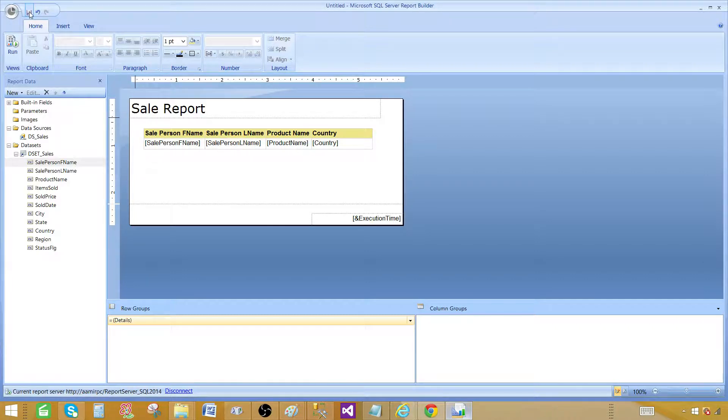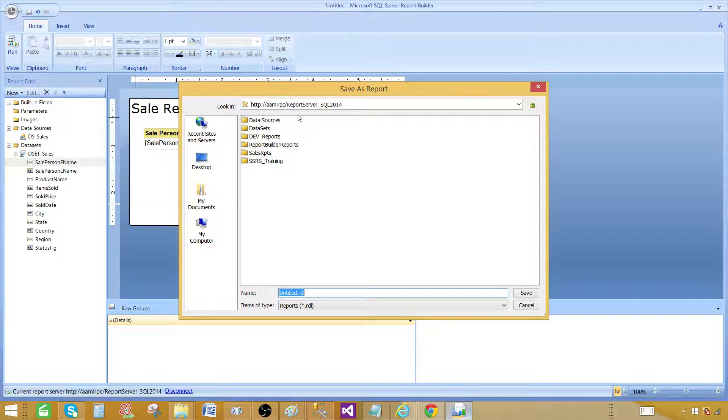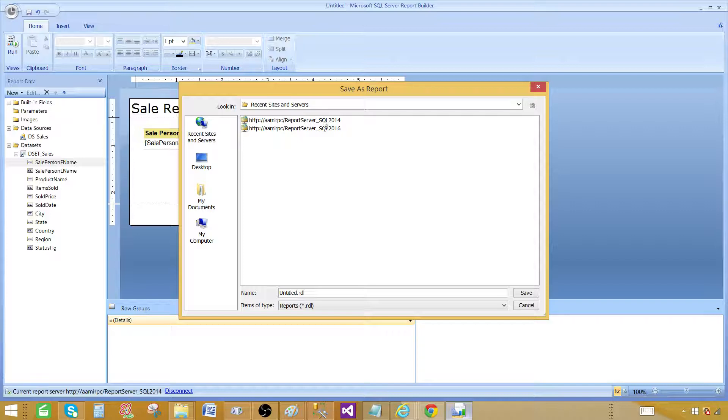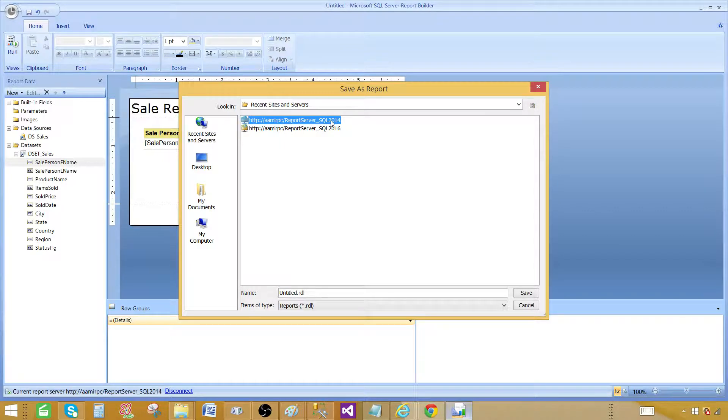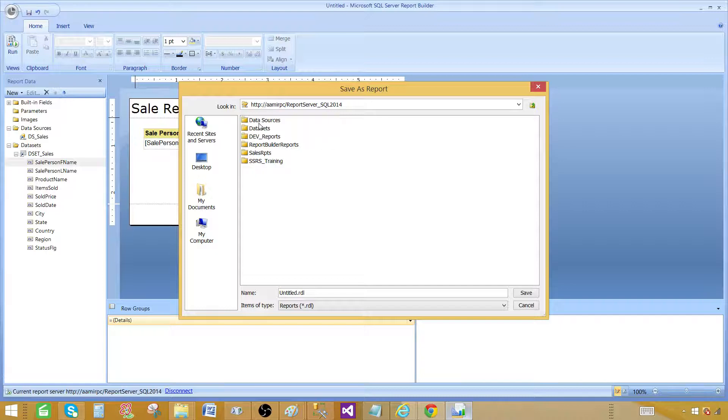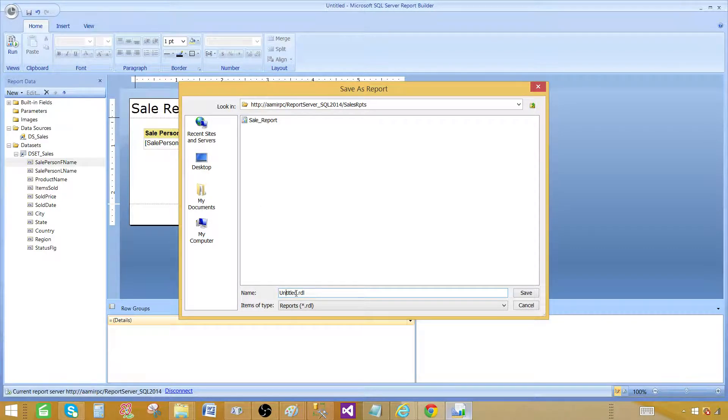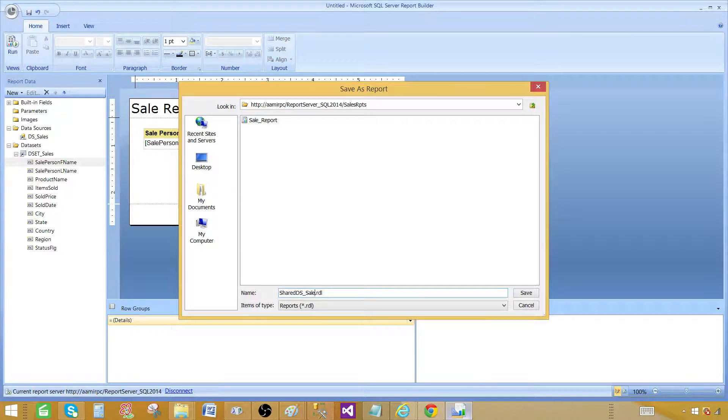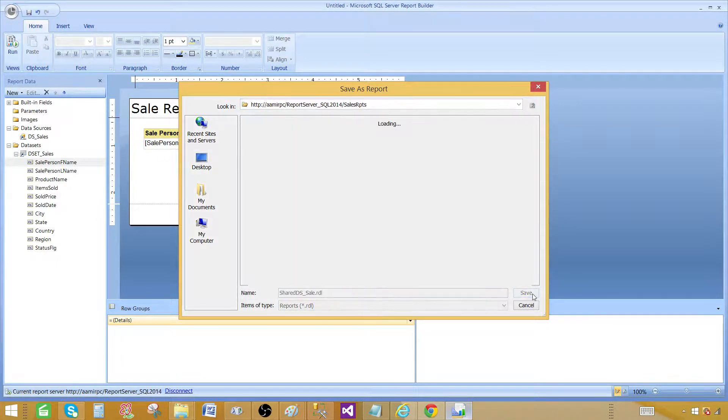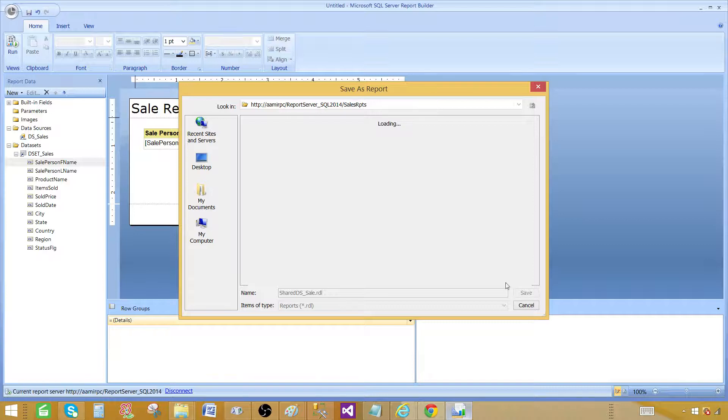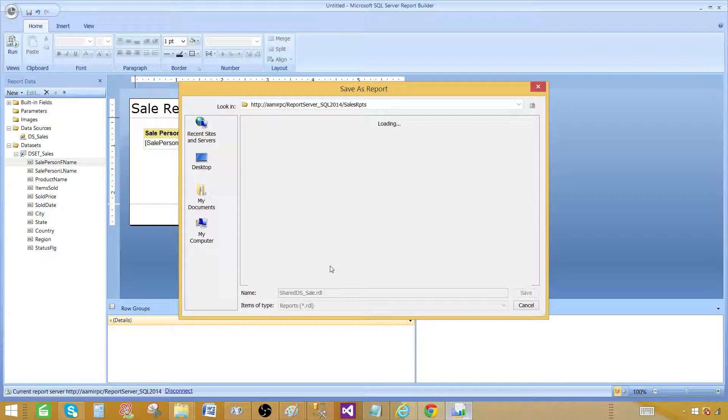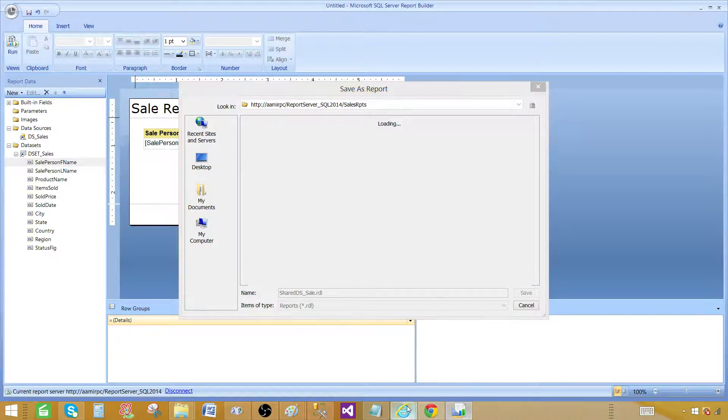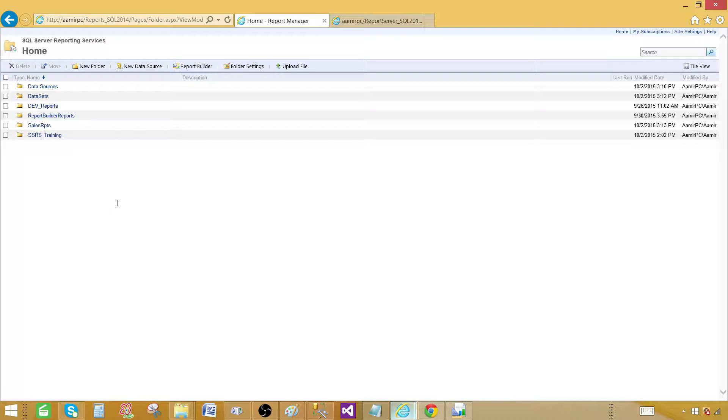Now we need to save this report. Hit save and it's going to open on the report server. So in the recent sites and server that's where we can see that where we want to deploy. I would like to deploy to SQL 2014 because that's where my shared data set exists and my data source. So I would like to go ahead and deploy to the sales reports and I'm going to call this one shared DS sale and save. You can save this report to other reporting server as well. But then maybe you have to do some configuration. The shared data set has to be there and also the data source that shared data set is using that should be there as well.